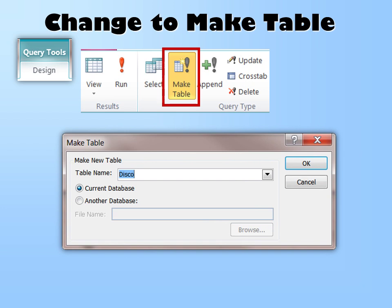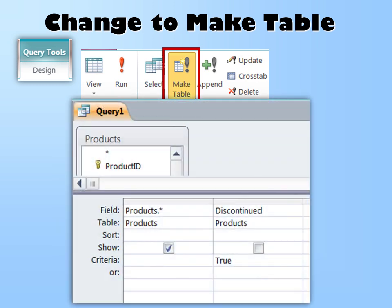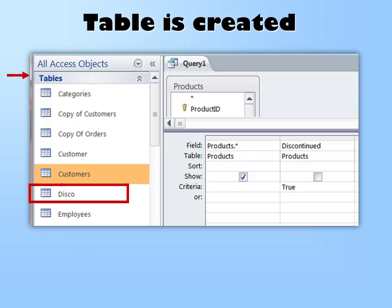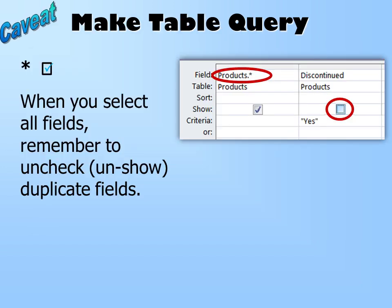Now we're going to change it from a select query to a Make Table query. The second you click Make Table, it asks what you want to call this new table. Notice you have the option of putting it in the current database or another database — so if you want truly off-site storage, you can put it in another database. Click OK. It won't look like anything happened, but this is a Make Table query and it has an exclamation point, which means you must run it. When you run it, you have created the table. Look in your tables and you'll see the disco table. The caveat: when using the Make Table query with the star to get all fields, you must uncheck any duplicate record field.